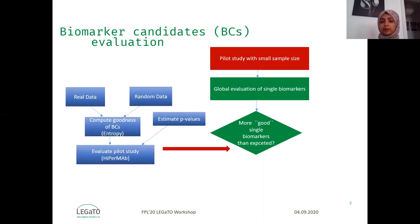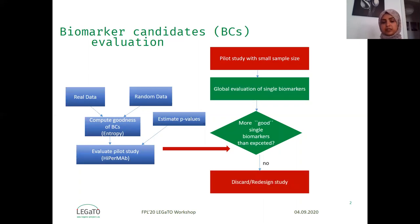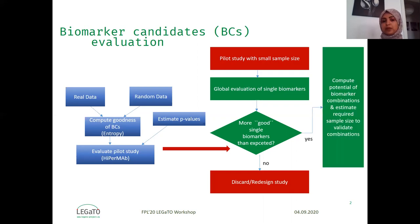In HyperMap we compute the goodness of biomarkers in real data and random data using the AUC. If HyperMap shows that there are no more good biomarkers in the dataset than expected, we discard or redesign the study. In case it shows there are more good biomarkers in real data than the random one, we move to the next step.